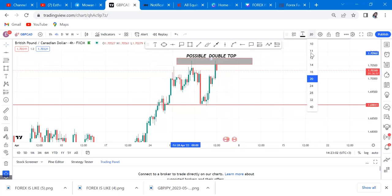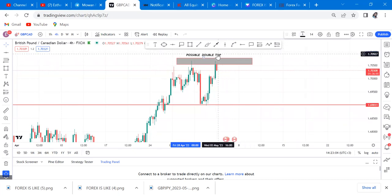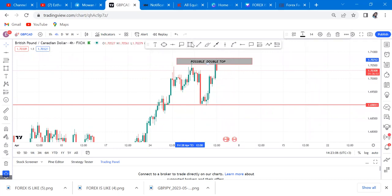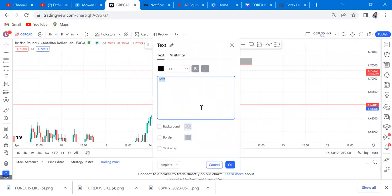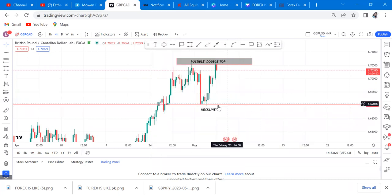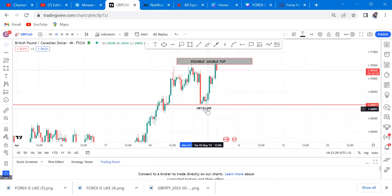The next thing you want to do is name the neckline. Remember, I always tell people: don't do analysis on the four-hour first. You do analysis on four-hour only when the monthly, weekly, and daily are unclear — that's when you give four-hour a chance. But don't choose four-hour as your first option — never do that. I want to show you how far it can be misleading.